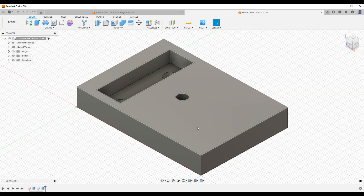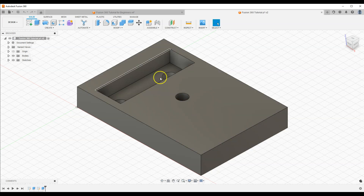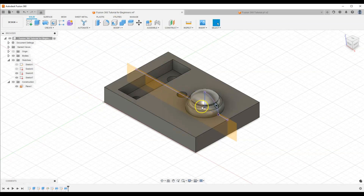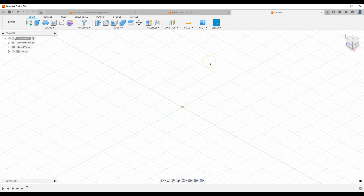So first I need to create a construction plane. This video is a continuation of Fusion 360 beginner's guide and the link to the previous parts is in the description. On the construction plane I want to create a sketch to make a solid by rotating a sketch. Before we do that I will create a new project and show you how the operation of creating a 3D solid by rotating a 2D sketch works.